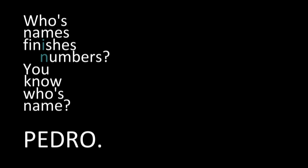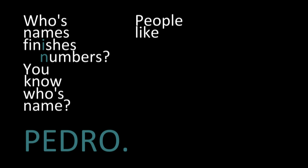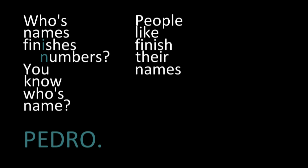Whose name finishes in numbers? You know who's named Pedro? People like Pedro finish their names with numbers.